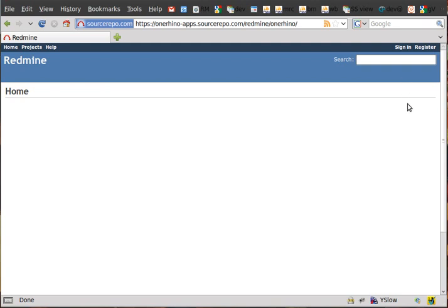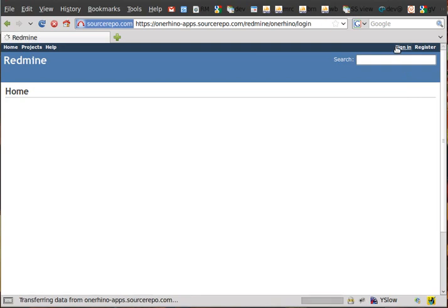We're going to go over how to assign a ticket to someone else on Redmine. Redmine is a project management system. First step, sign in.